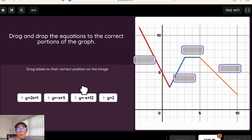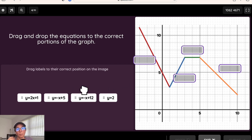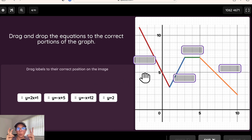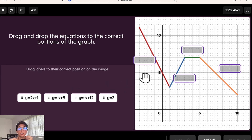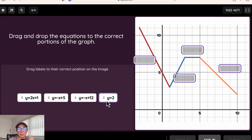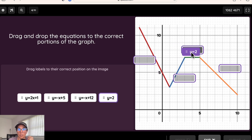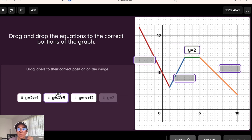This is our labeling question type. Still putting an image in the background, but now there's an equation bank where students can drag the correct equation to the correct spot on the graph — for example, y equals 2, then y equals negative x plus 5, and so on.